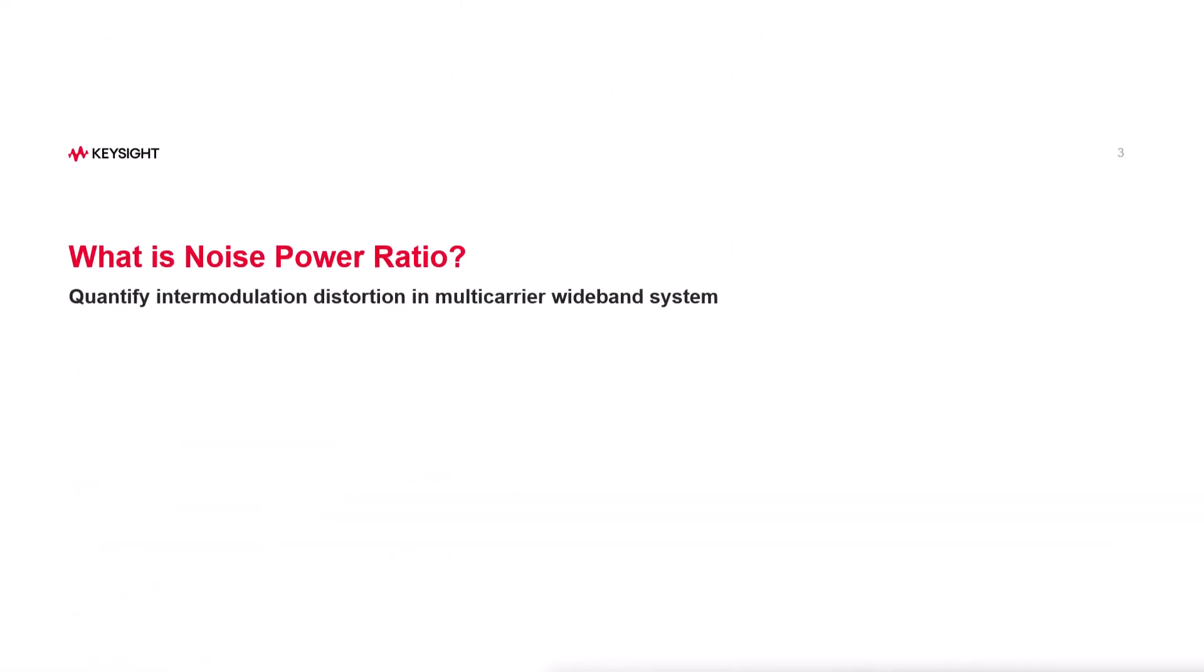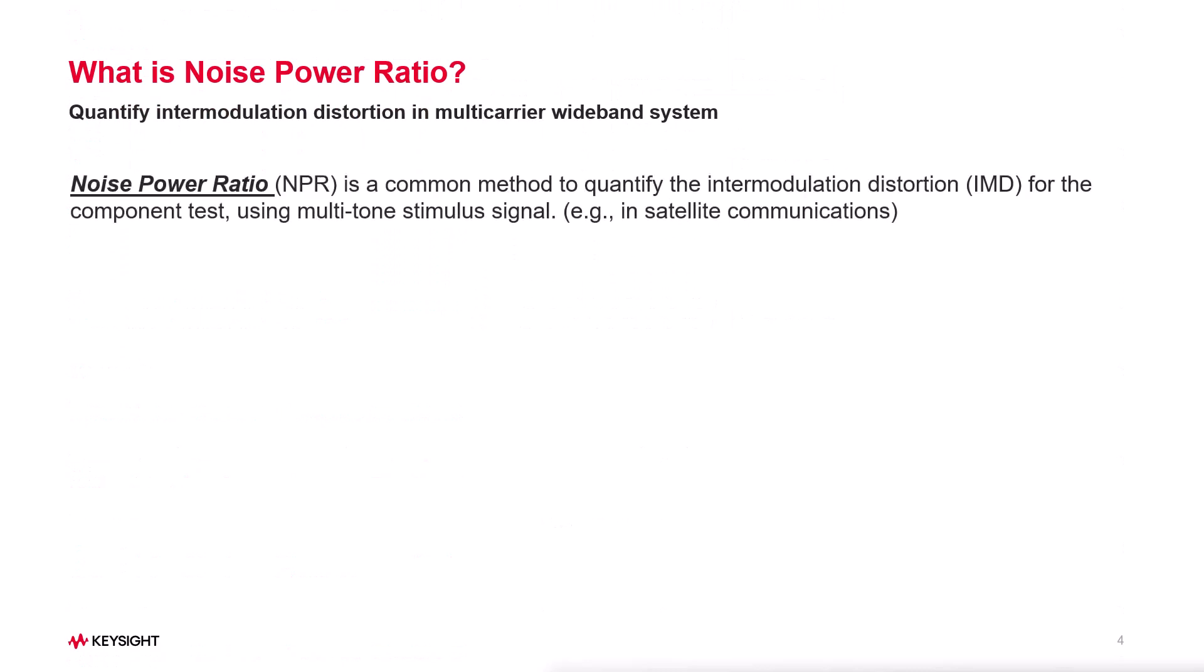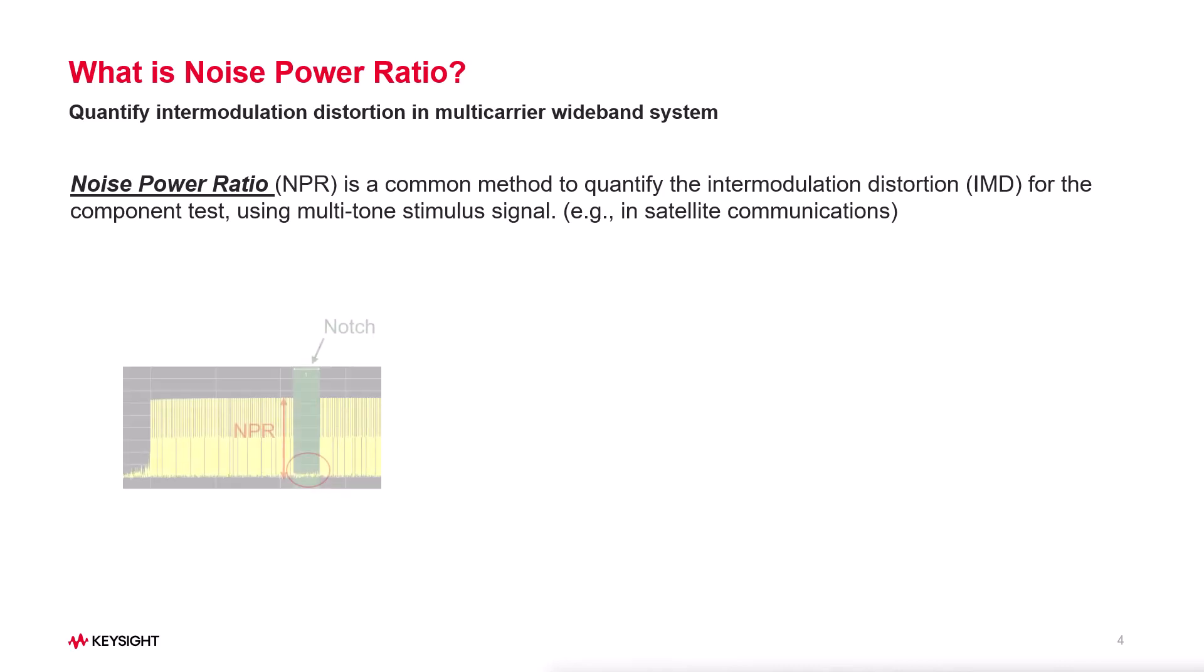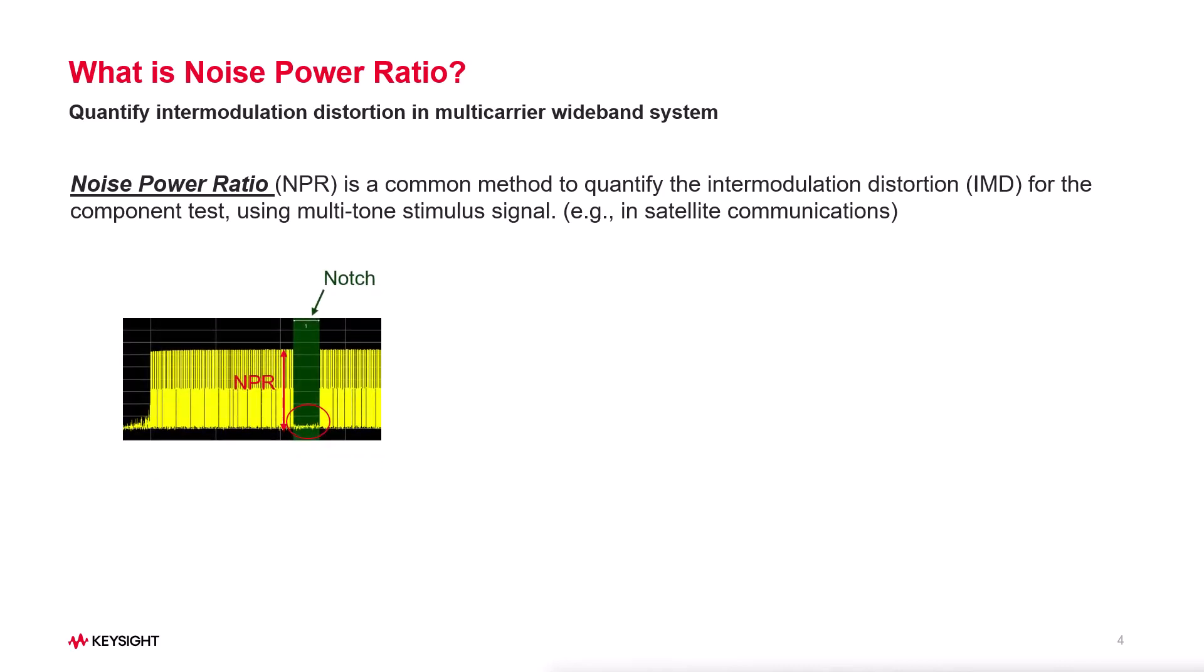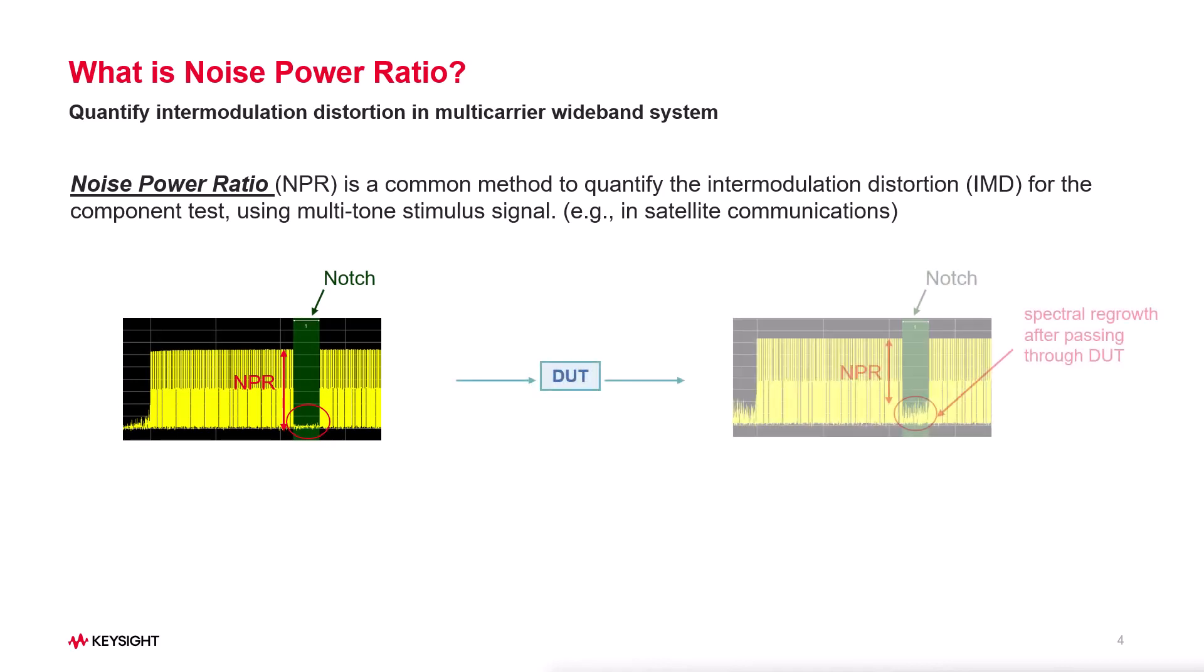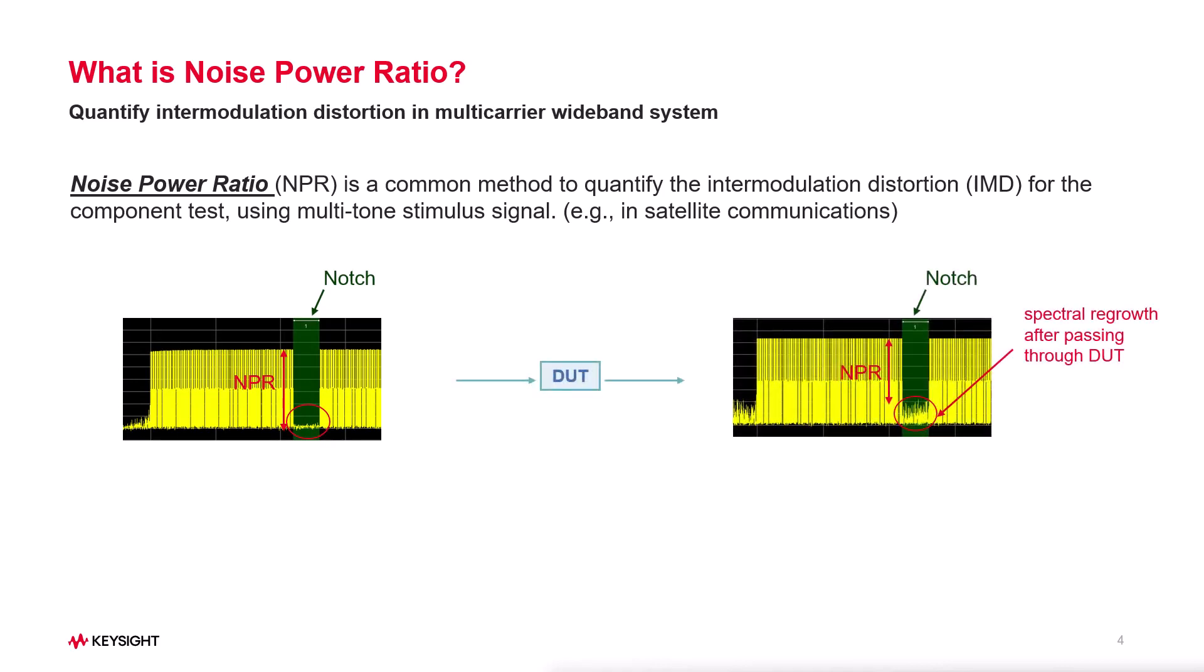Noise power ratio is a common method to quantify the intermodulation distortion in real wideband systems, especially in satellite communications. When we test with NPR, the stimulus signal goes through the device, the notch fills up with noise, causing some unwanted spectral regrowth.